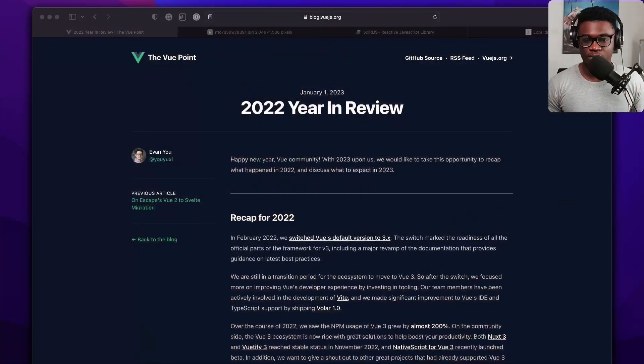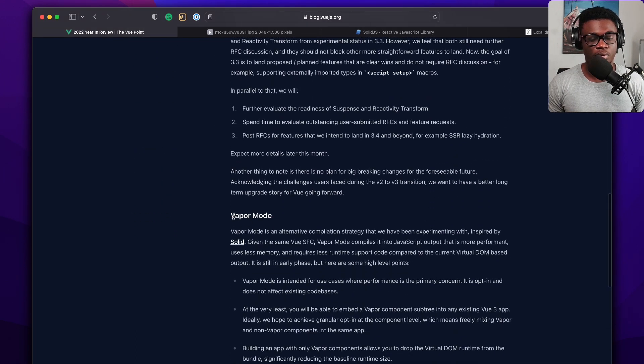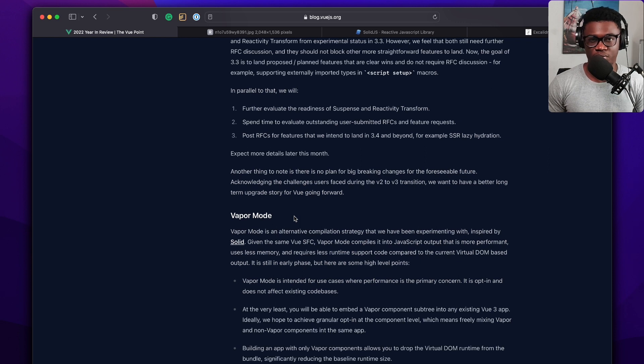Early this year on Twitter, I saw the post for the 2022 recap for Vue.js and I decided to have a read on that article. I found something really interesting that I want to talk about in this video. I'm going to scroll all the way to this heading called Vapor Mode, and I did not know how I've missed this because it's been a project that the Vue team has been working on for at least five months. I'm a Vue.js developer myself, so I was pretty bummed that I missed it.